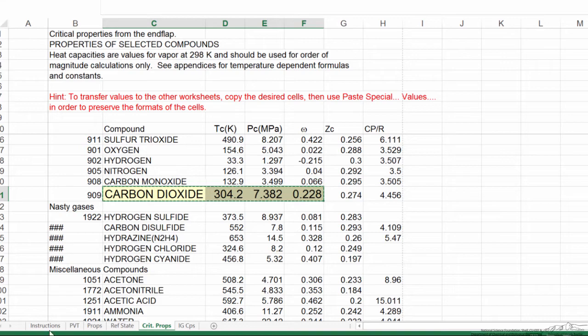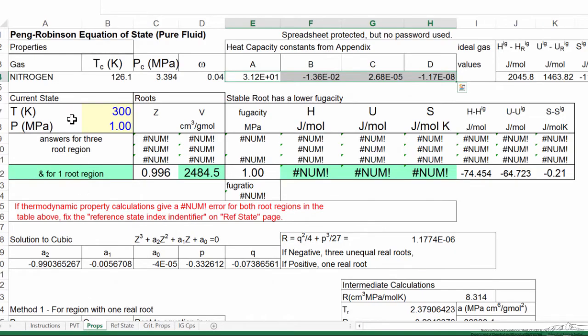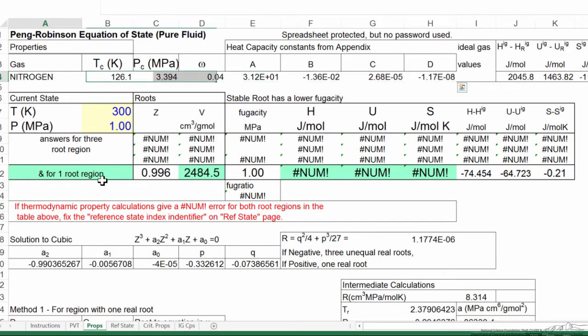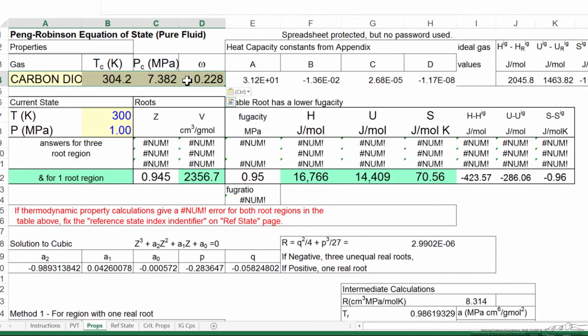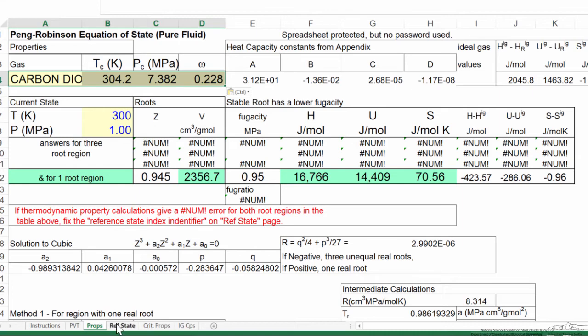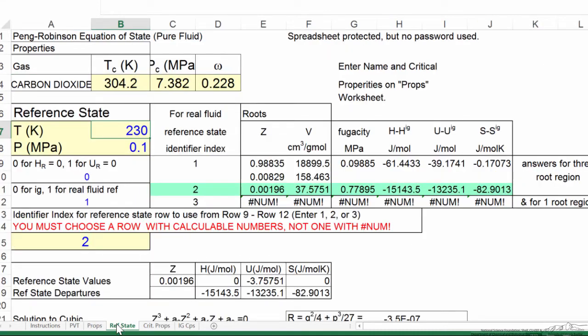and then move to the property spreadsheet where now we happen to have nitrogen, and I'm going to paste them here. So now we have carbon dioxide values for critical pressure, temperature, and acentric factor. When we did that, if we look at the reference spreadsheet, it also copied the values into the reference spreadsheet. So that's the first step.